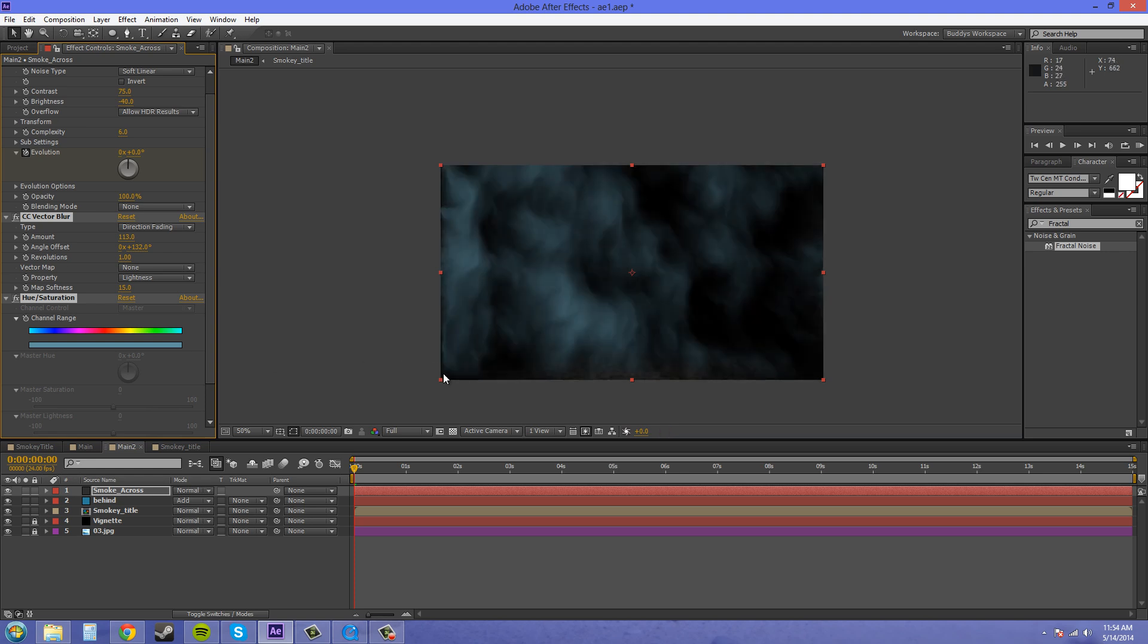And now we've got our smoke there. So the thing that we really need to change is our evolution here on our smoke to get a different type of smoke. Otherwise, it's going to be the same exact thing as the smoke that's in our text, and you won't be able to tell the difference between the text smoke. It's just going to look shoddy and crappy, basically.